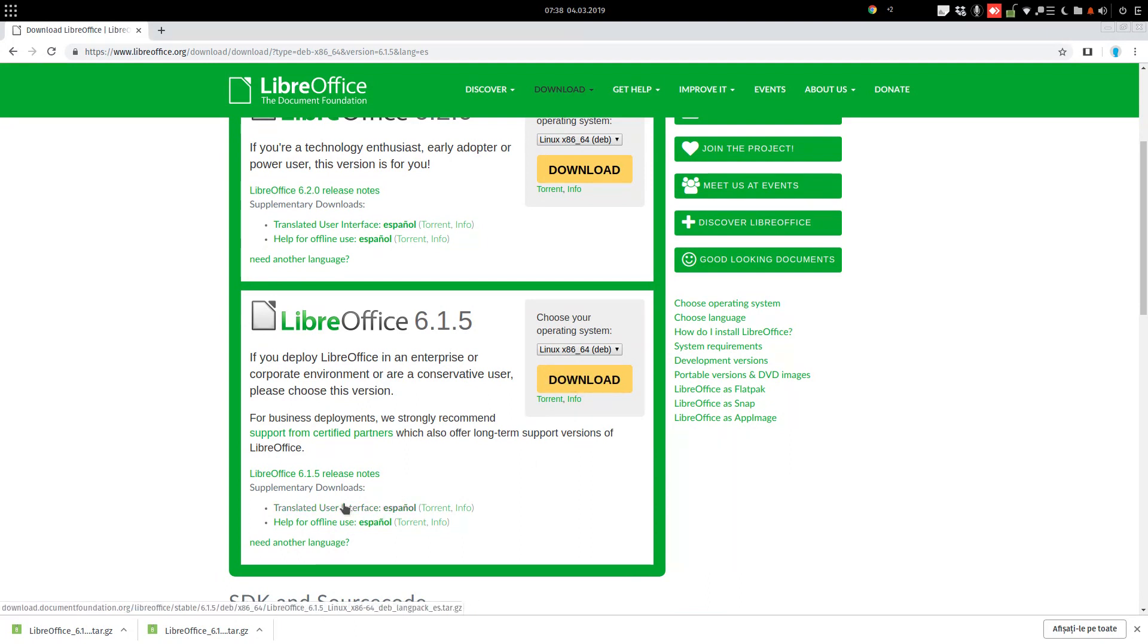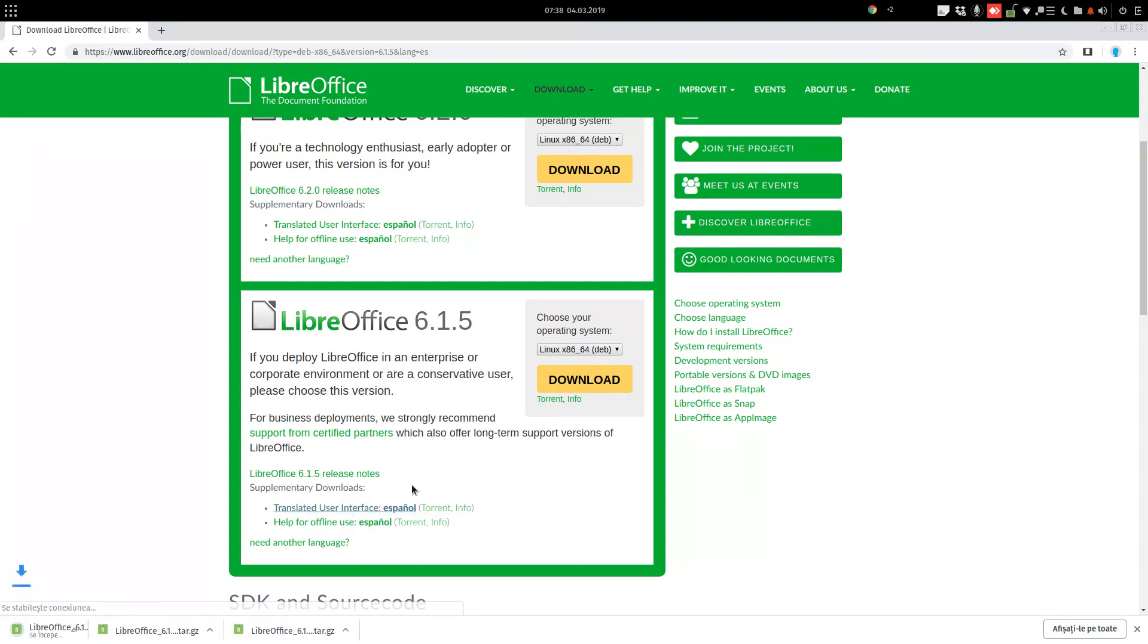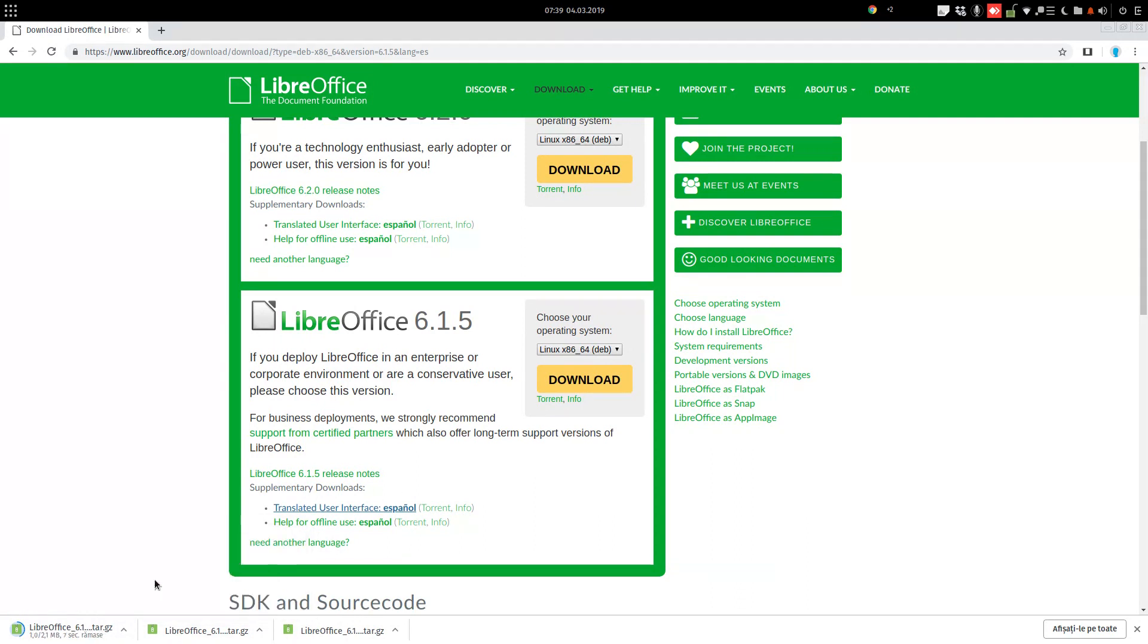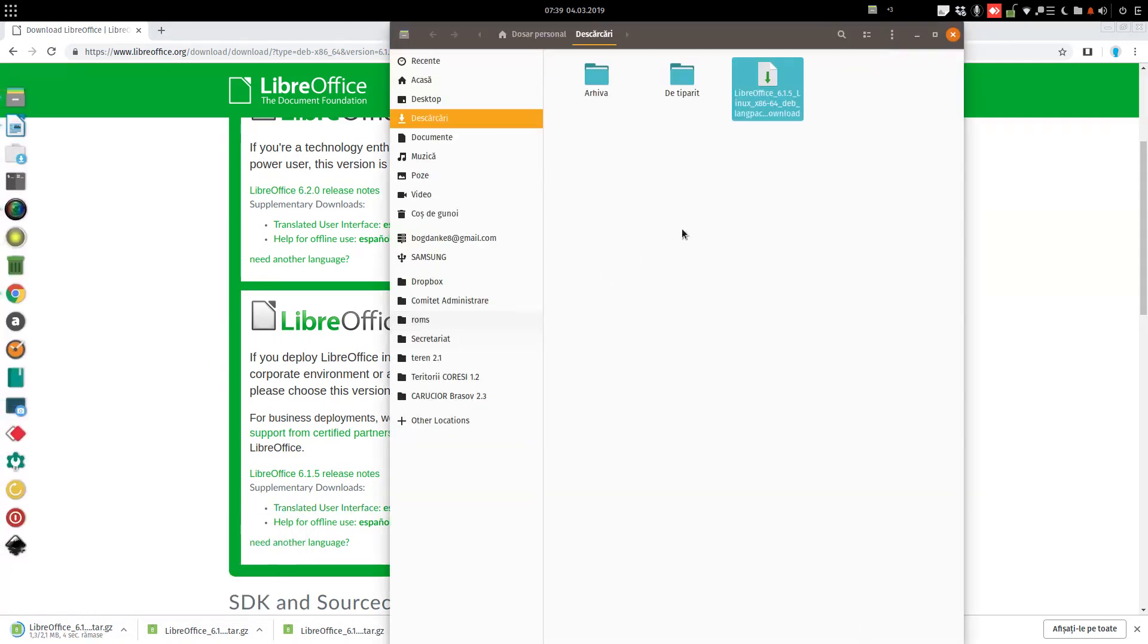This is what we want, just the translation from down here. Download this. Go to that folder, waiting for the download to finish. It's finished.